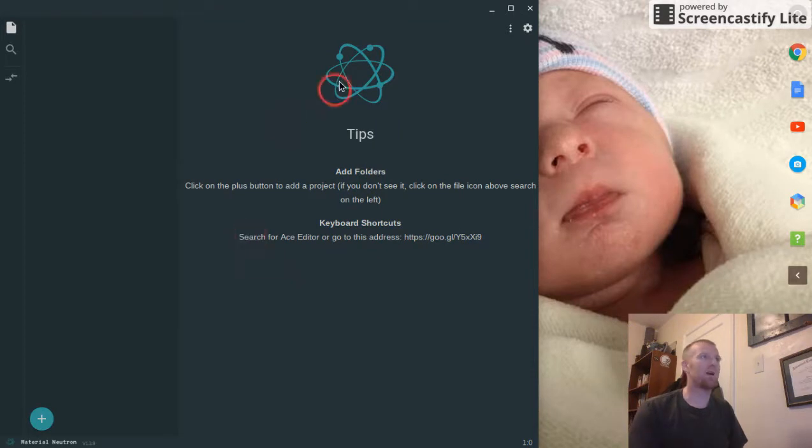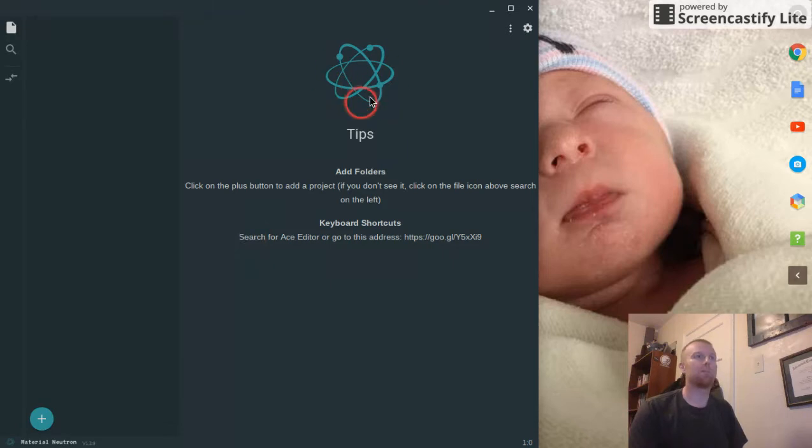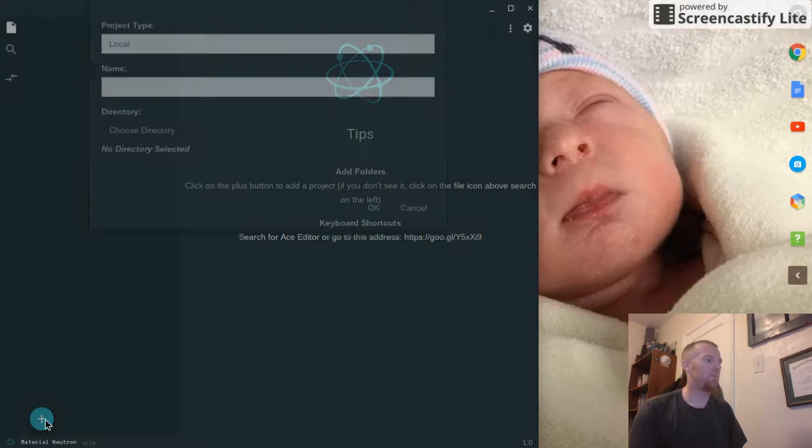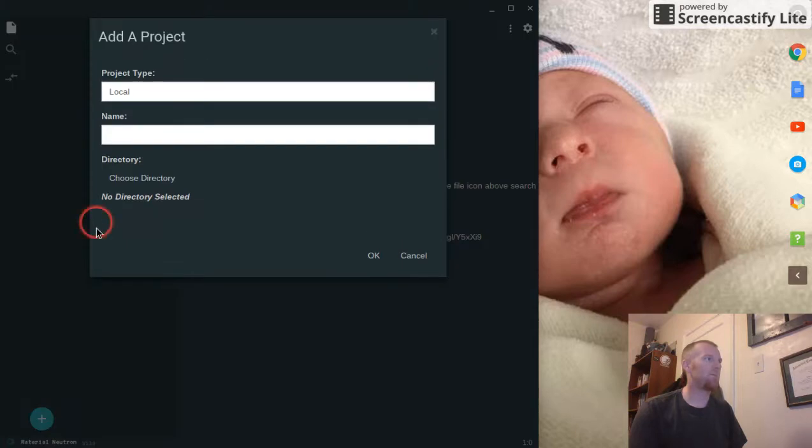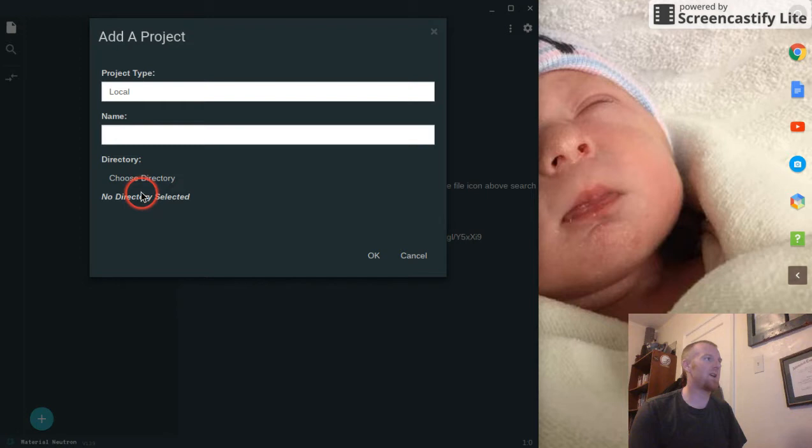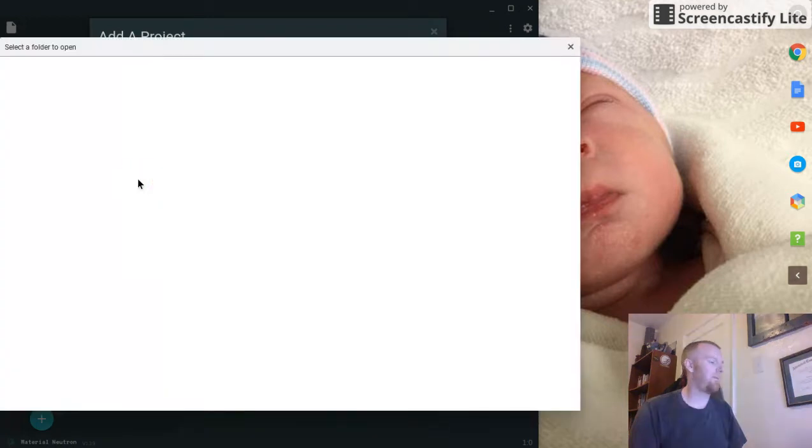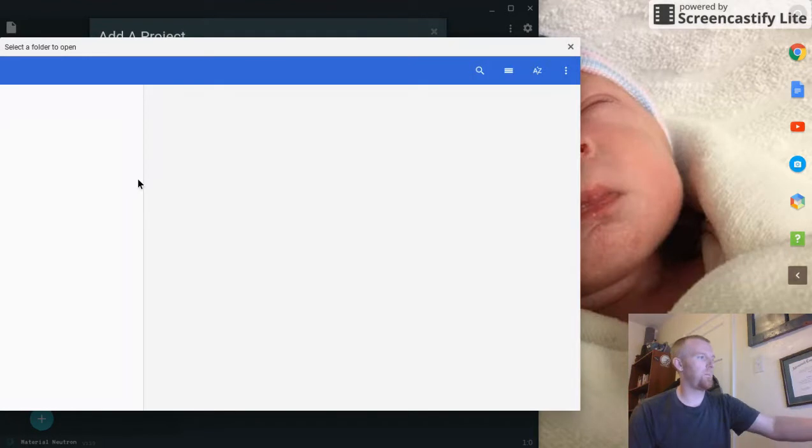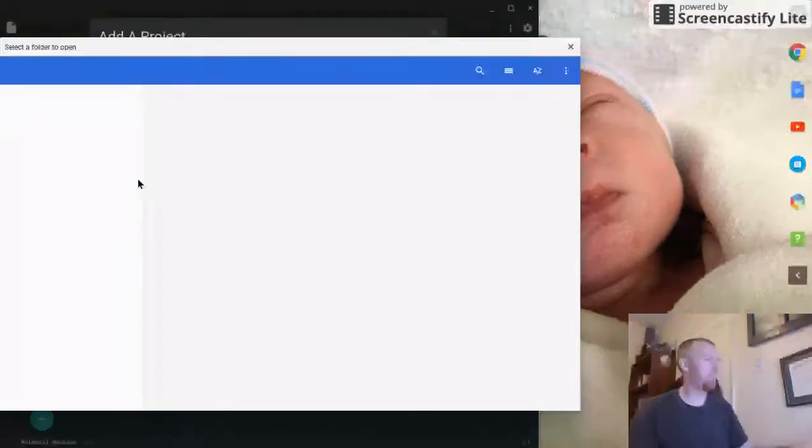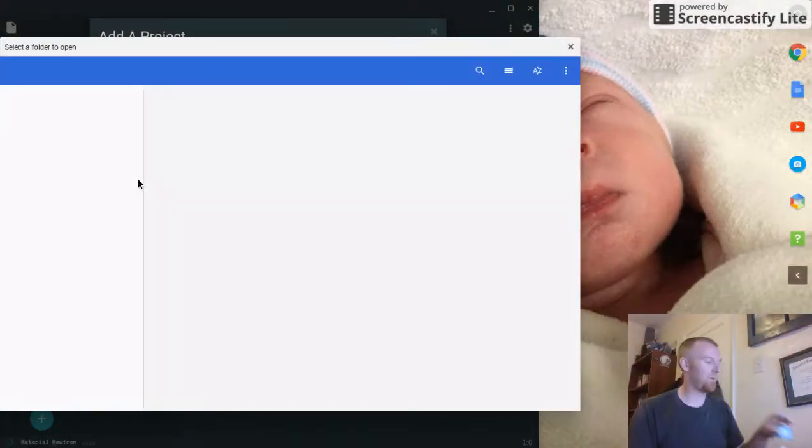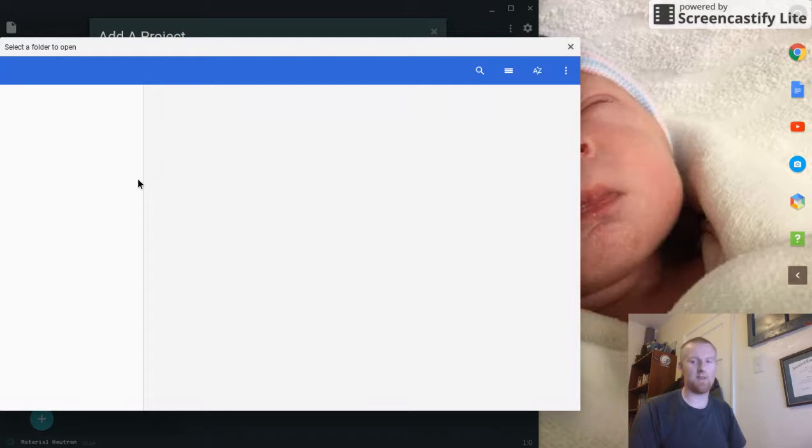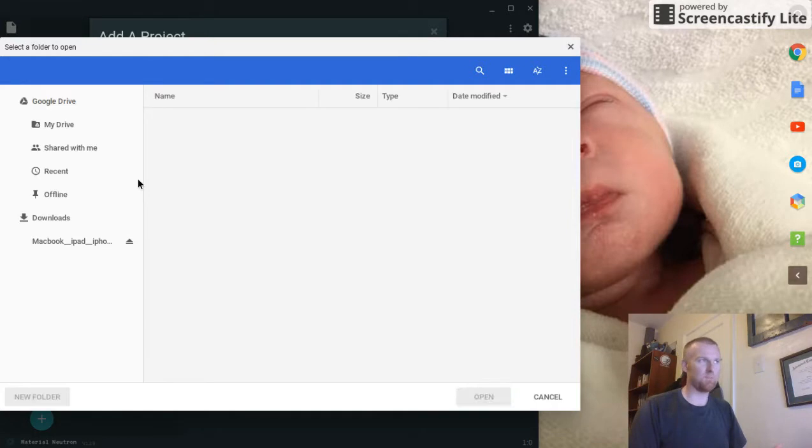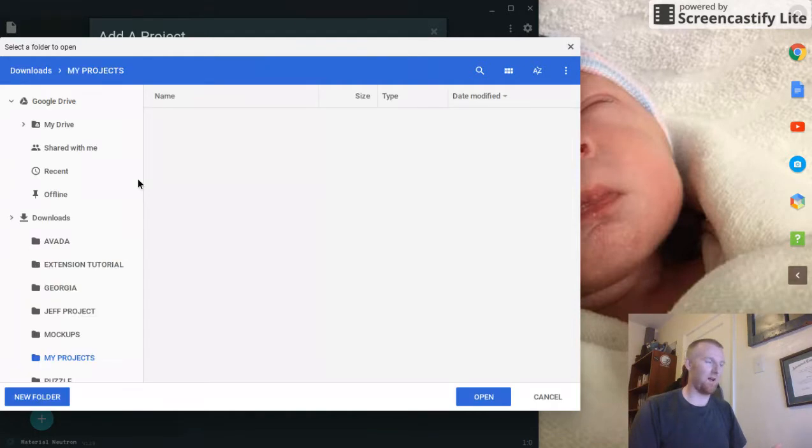The first one is called Material Neutron and it is a text editor. It's gonna prompt you to choose a directory. Hit the plus sign and then click choose directory. I promise you pulling up your file system will not take this long.